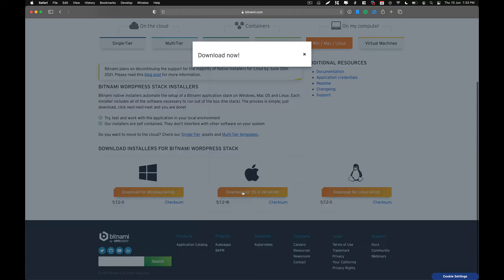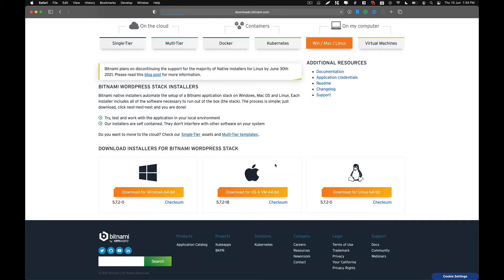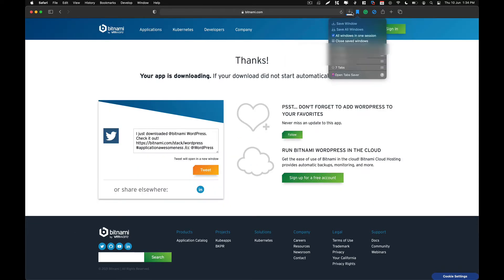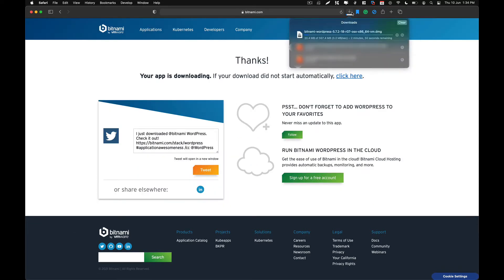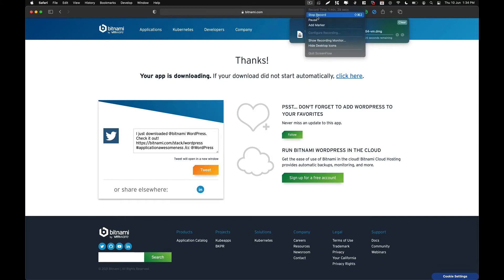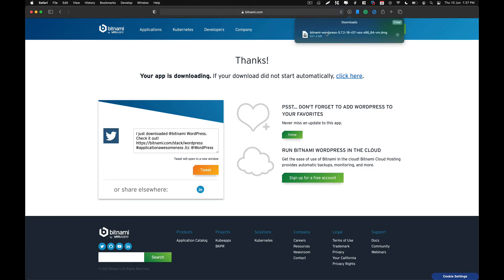So click on download and just say no thanks, just take me to the download and it is going to start the download process. As you can see over here, I am going to come back after the download process has completed. It is going to take a couple of minutes depending on the internet speed that you have.